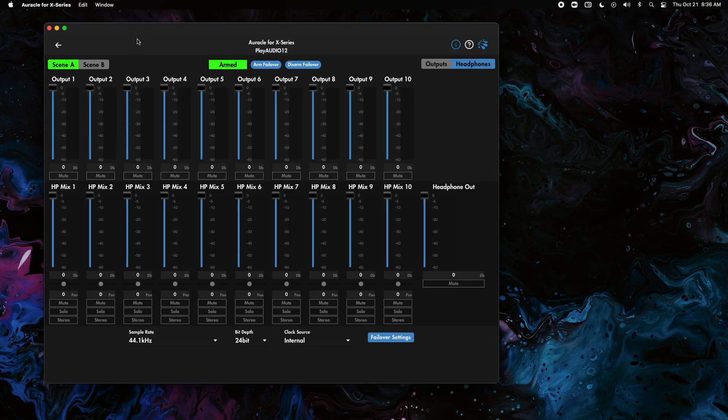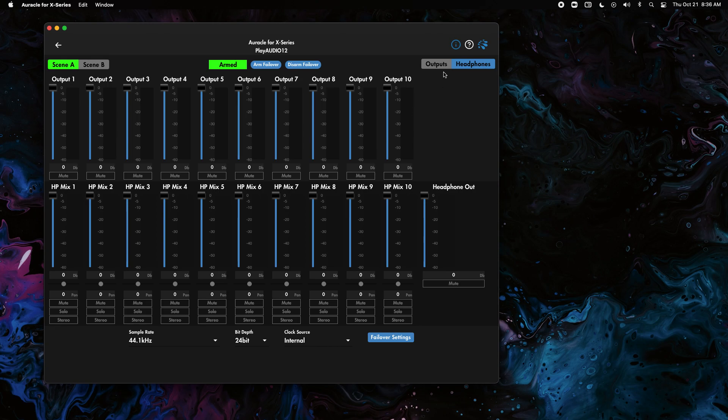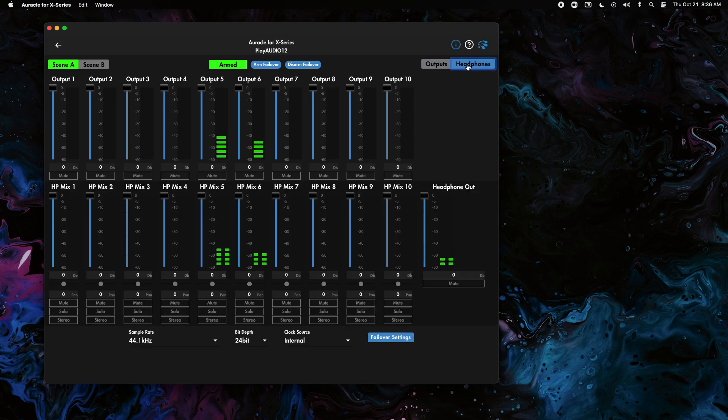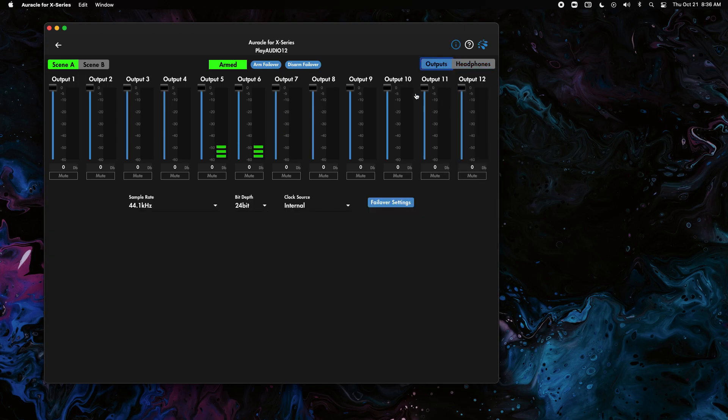The first thing we're going to do is we need to make this from a 10 output and a headphone mix to 12 outputs. So all you have to do to do that is click on this output button. You notice as soon as I switch from headphones to outputs it went to the 12 outputs.